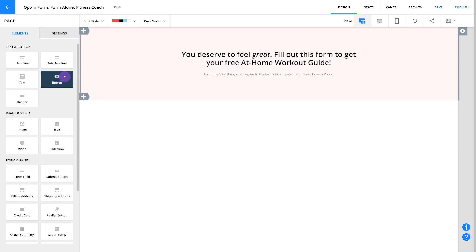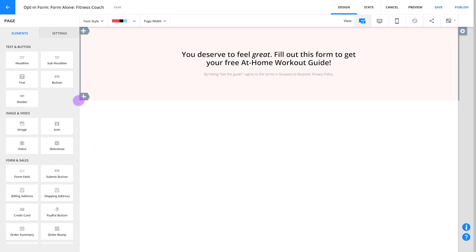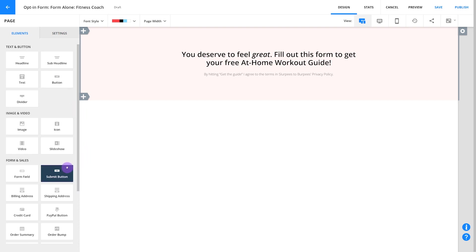Also notice that a button element and a submit button element are two different things. The first one is just a link that takes you to another page, while the submit button actually submits a form, and that's the one you're going to need here.